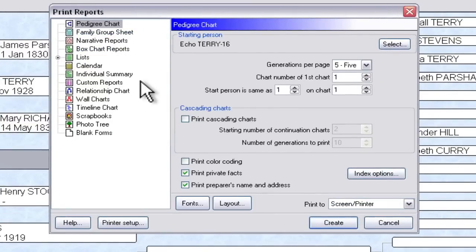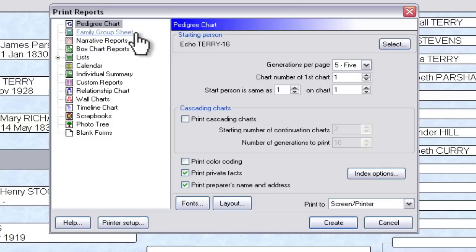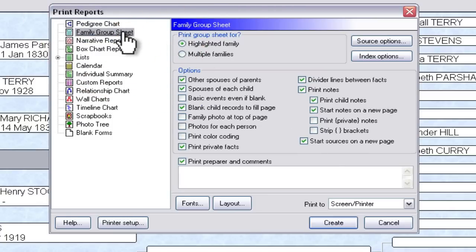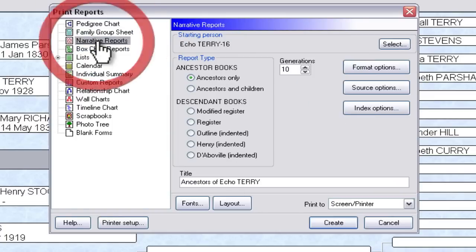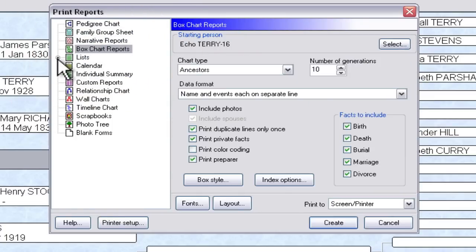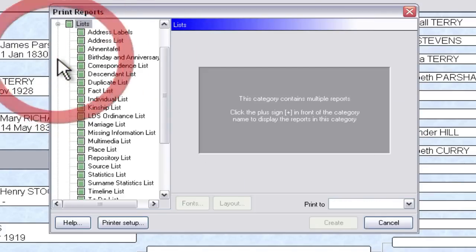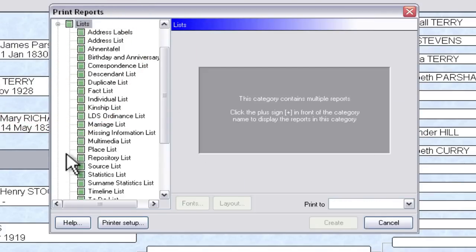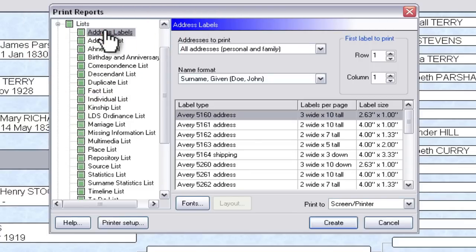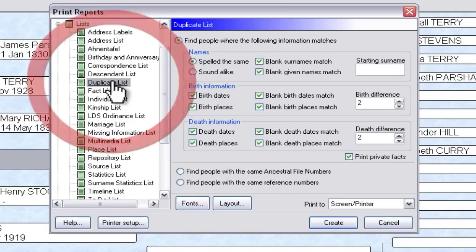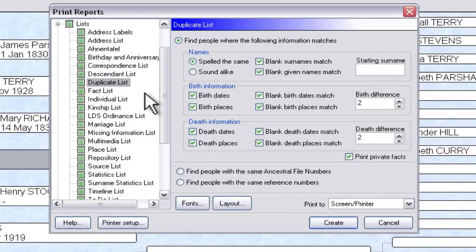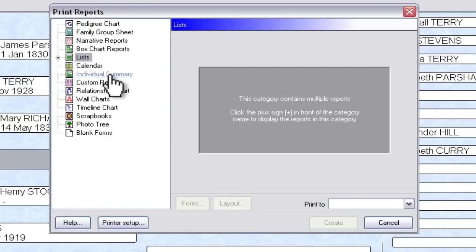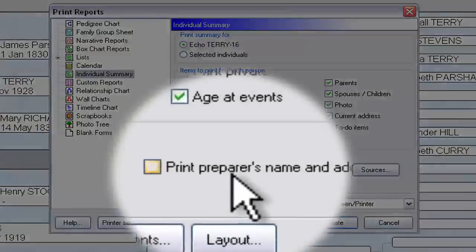Let me just cover quickly which of these things the preparer information can be included in. Obviously the Pedigree Chart will support it. The Family Group Sheet will support it. The Narrative Reports and Box Chart Reports will include it. And then these list items here — if you open that up, there are many, many lists in here, and all of these support adding preparer information except for the address labels and the duplicate list. Those do not include the ability to add preparer information. And then the final one is the individual summary, which will also allow you to include preparer's name and address.